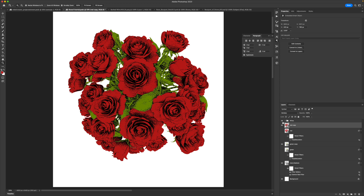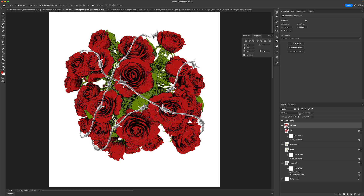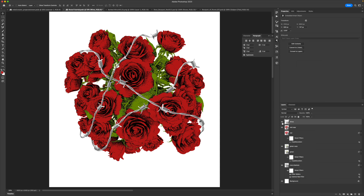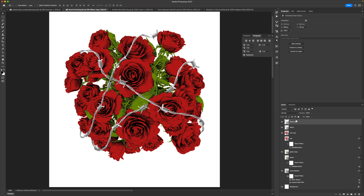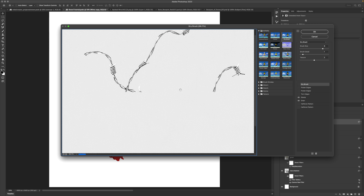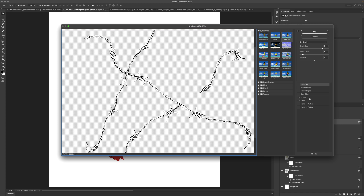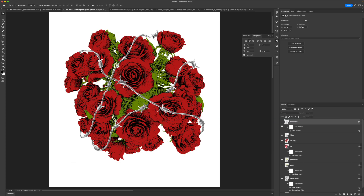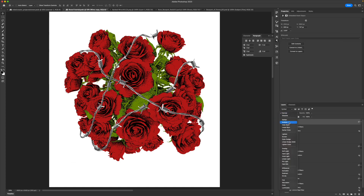Now we have to do the same exact thing to the barbed wire. Convert the barbed wire layer to a smart object, make sure black is your foreground, then duplicate this layer, go up to Filter > Filter Gallery, and apply the same exact stamp and grain effect to the barbed wire. You can mess with the intensity a little bit because it needs a bit more. And if you want to keep that same gray look, just change the blend mode of the top layer to Multiply. There you go — you have the same exact effect applied to the barbed wire as well.